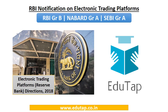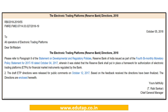In this video we're going to discuss the recent RBI notification pertaining to electronic trading platforms, more precisely known as the Electronic Trading Platforms Reserve Bank Directions of 2018. This is the notification we are going to cover in this particular video, which relates to electronic trading platforms issued under the RBI directions of 2018.